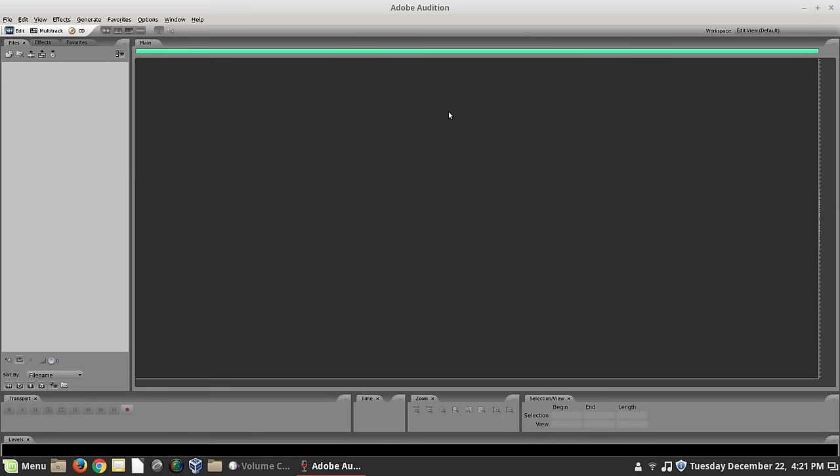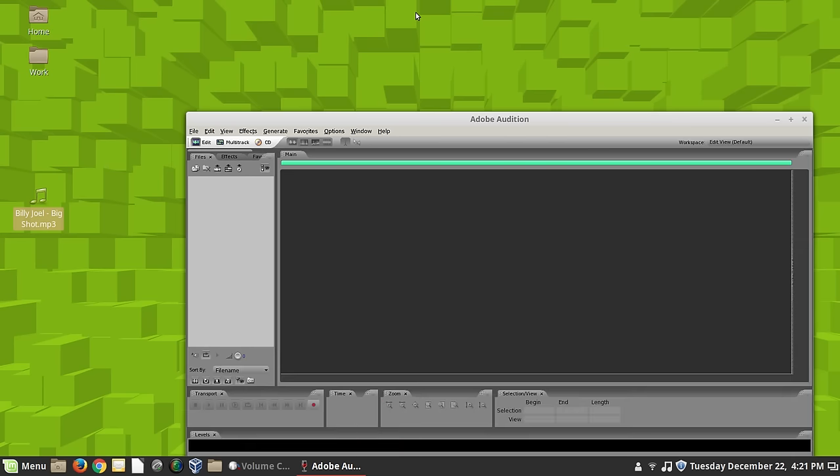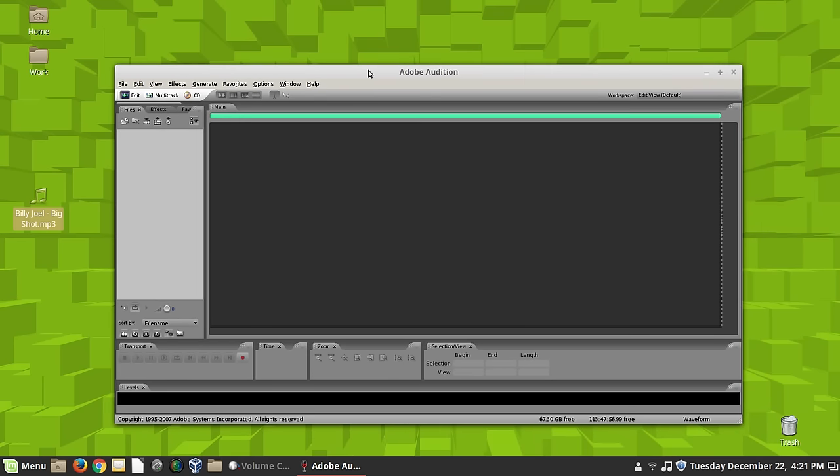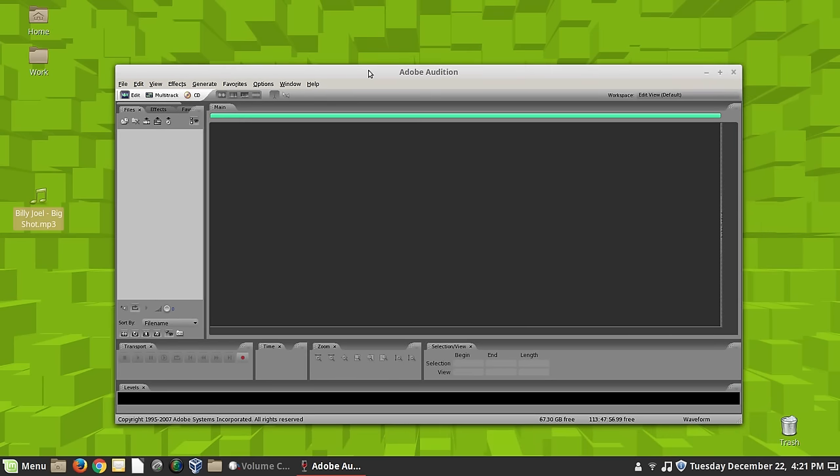And this is exactly the software that I used in radio stations for years and years to make radio commercials and mix things like promos and liners and everything. This was the workhorse.